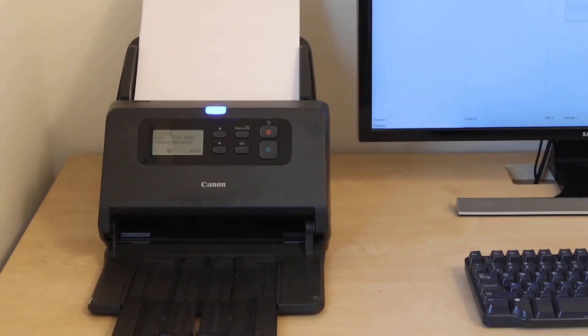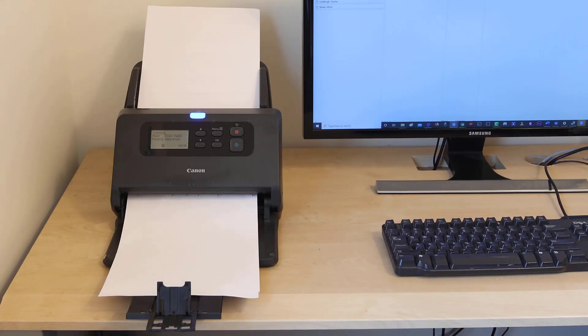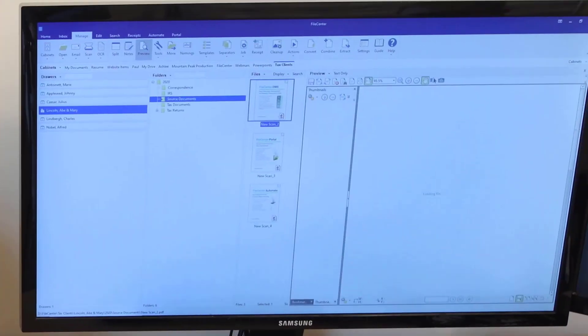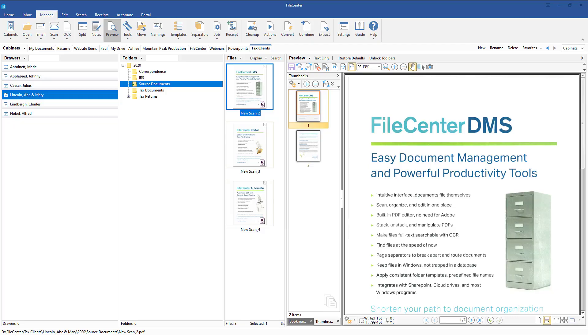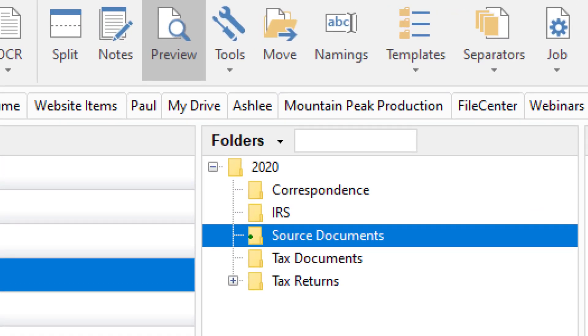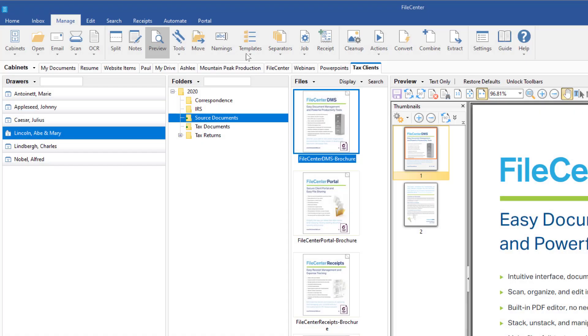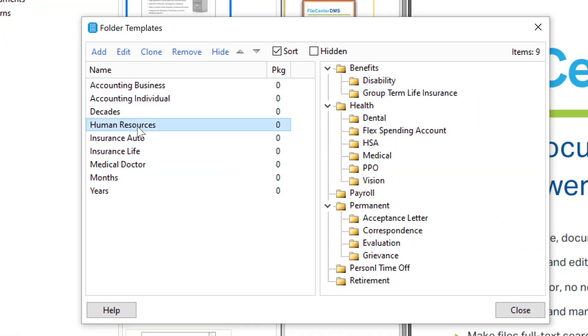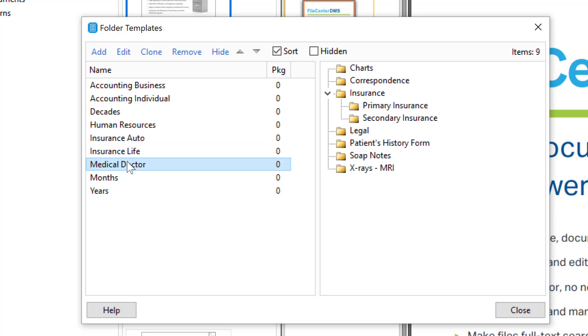Scan, organize and edit in one place. Apply consistent folder templates. Create different templates for different purposes.